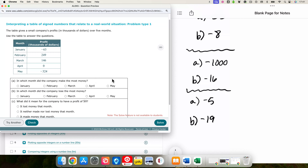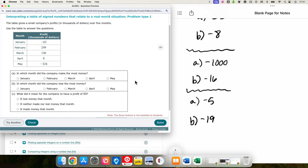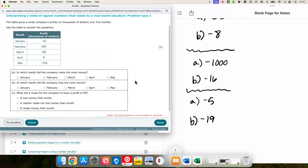Now we are talking about profits. This table gives a small company's profits in thousands of dollars over five months. A negative profit would mean that they are losing money — they are having negative profit.